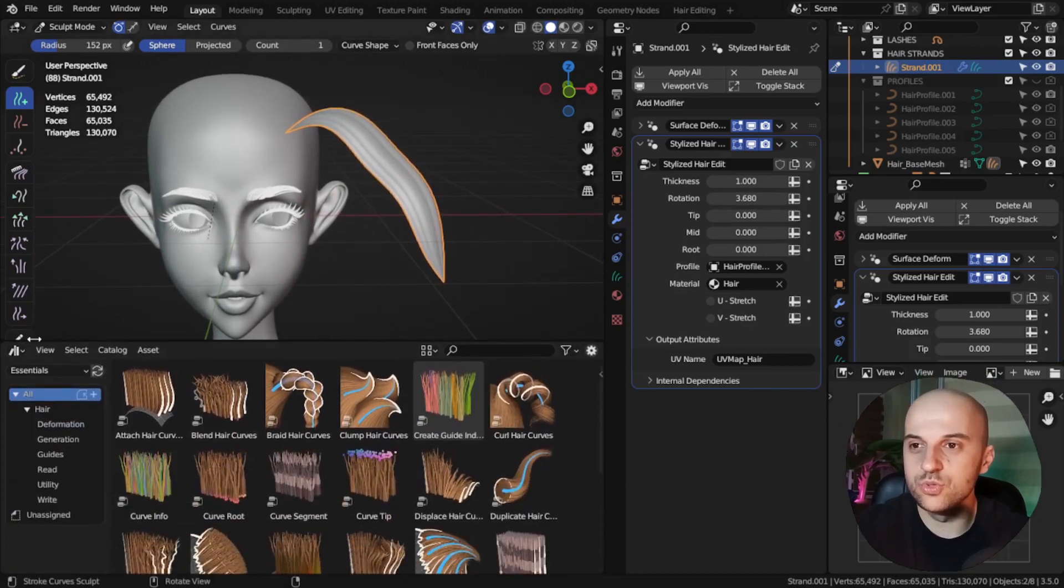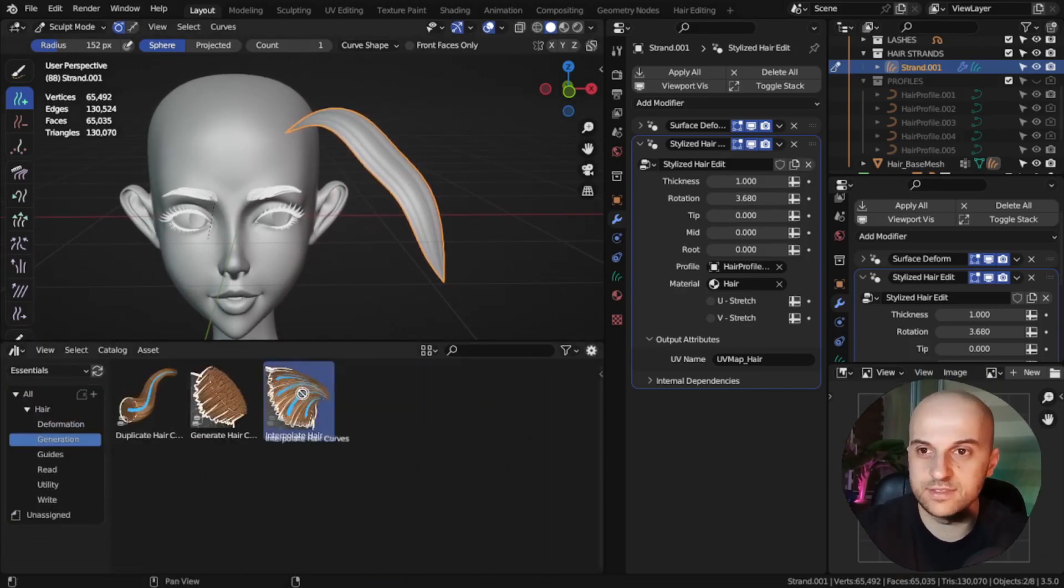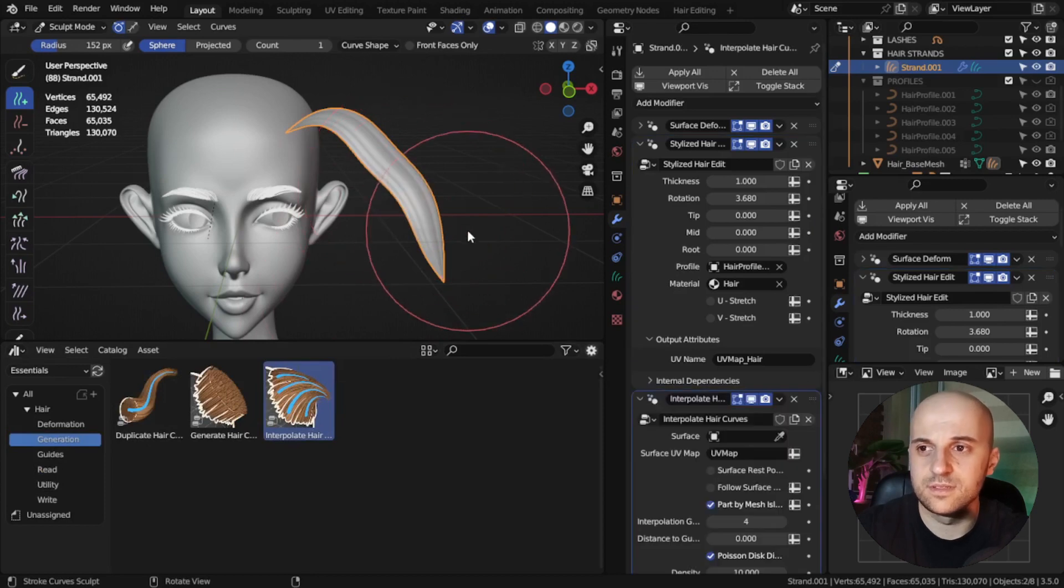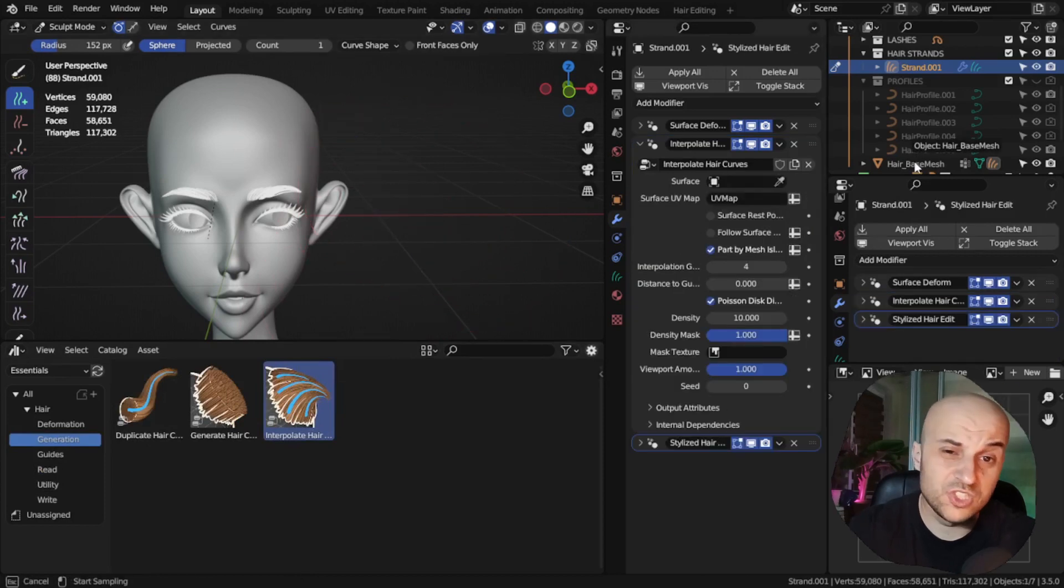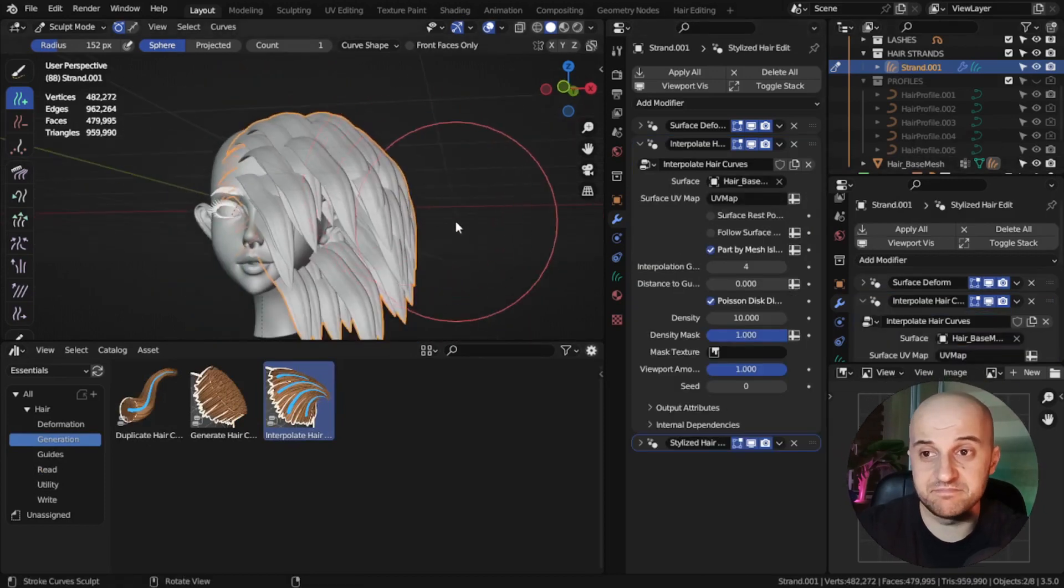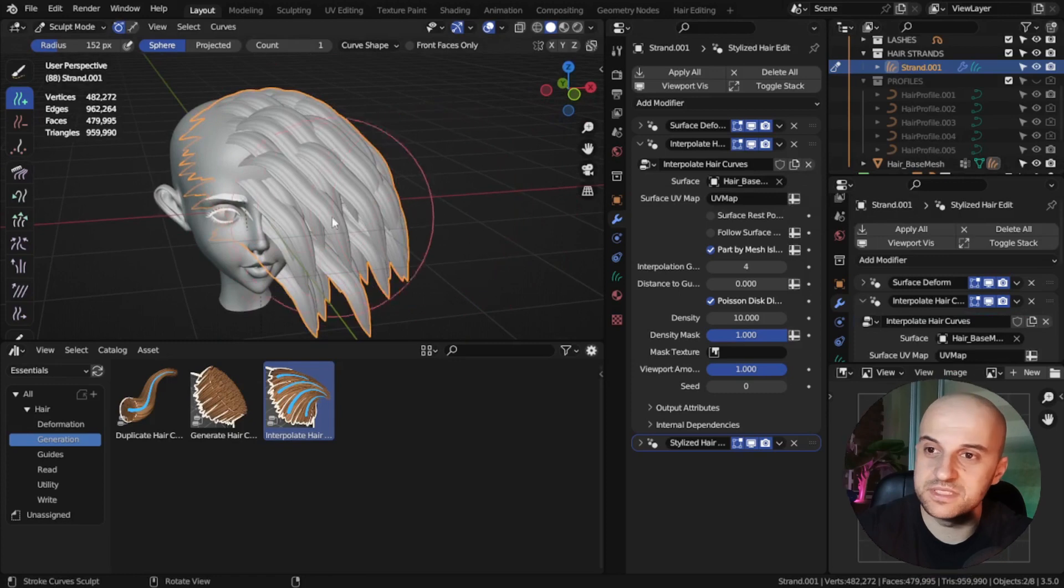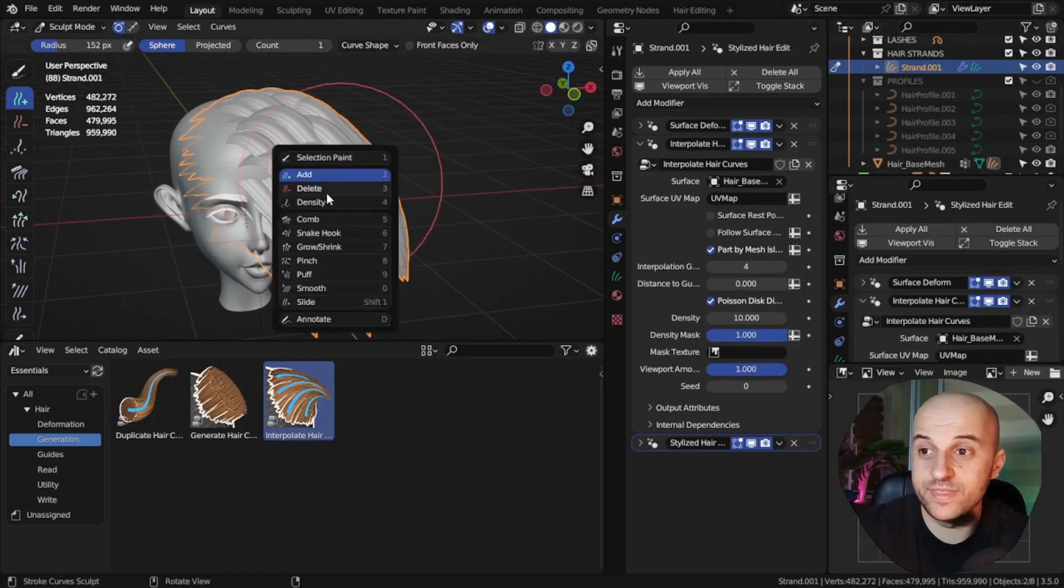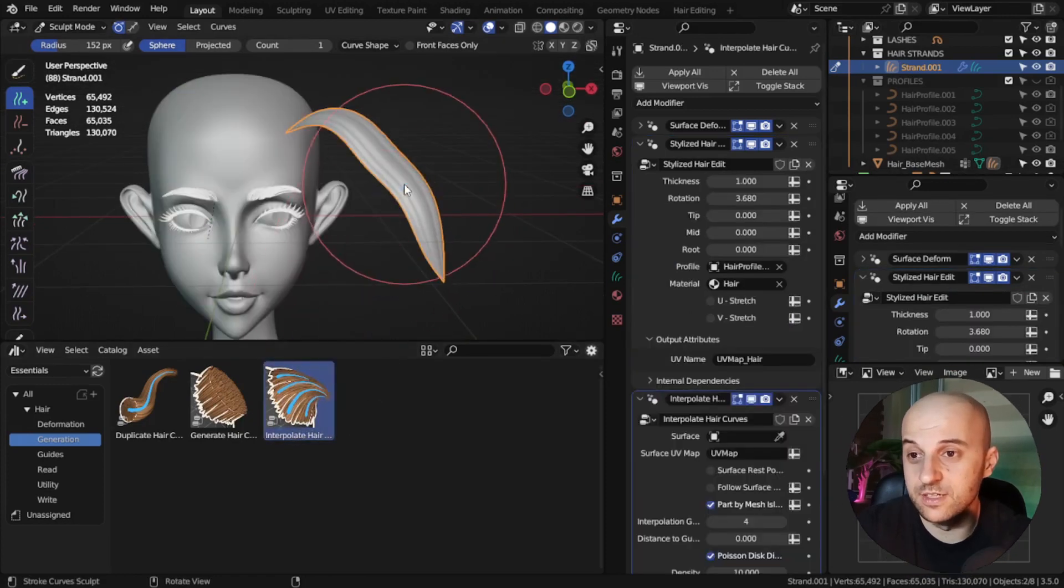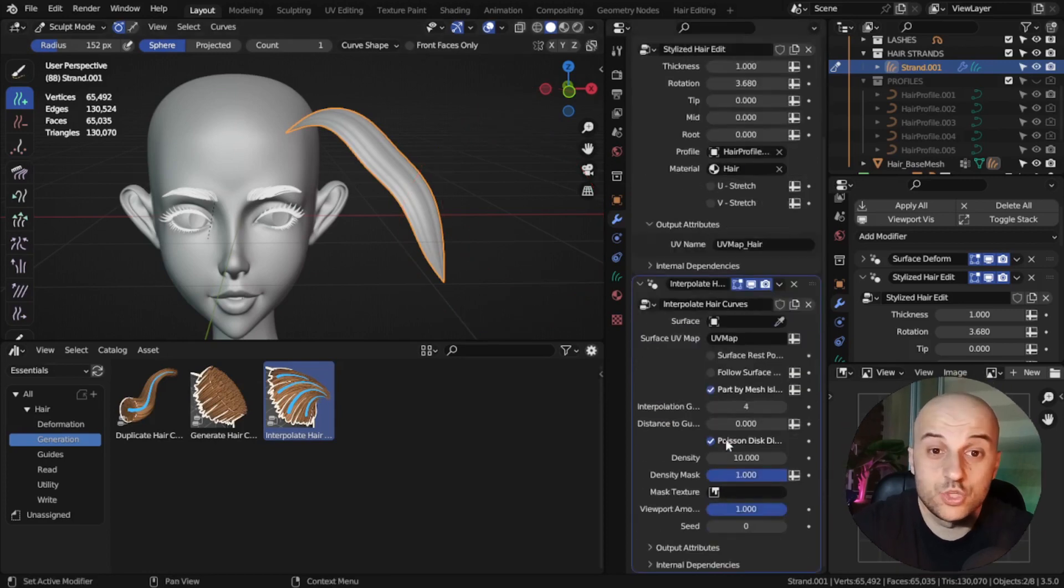Also, don't forget we can still use the pre-made hair modifiers that come with Blender. The results we get are kind of unknown, but I encourage you to just play around with these. Just drop them on top of the curve and play with these sliders and see what you get.